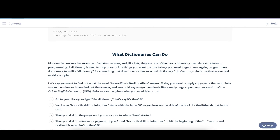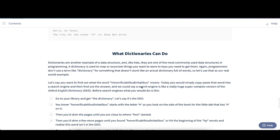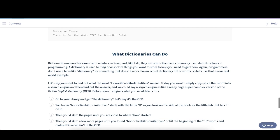Dictionaries, as we saw, are another example of a data structure we can use like lists to store data. In contrast to lists, we don't just provide index values — instead we always add a key and a value, and the key always maps to the respective value we're working with.